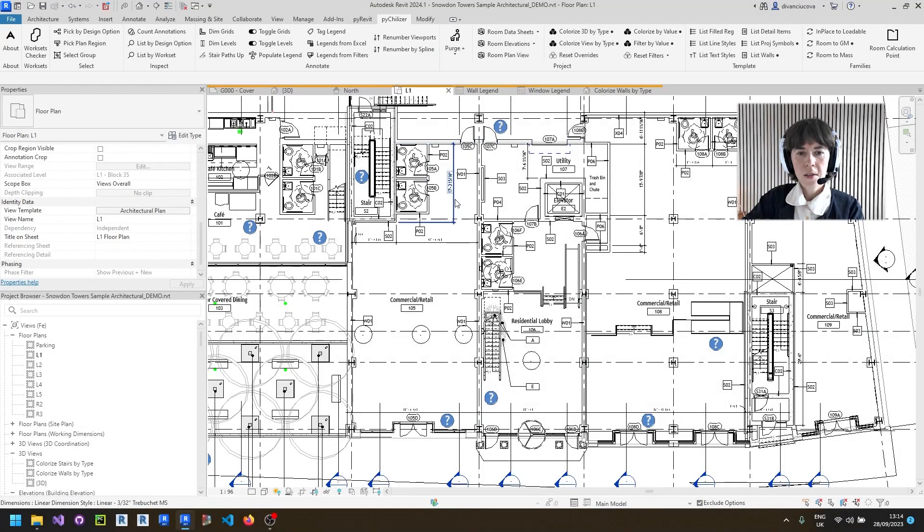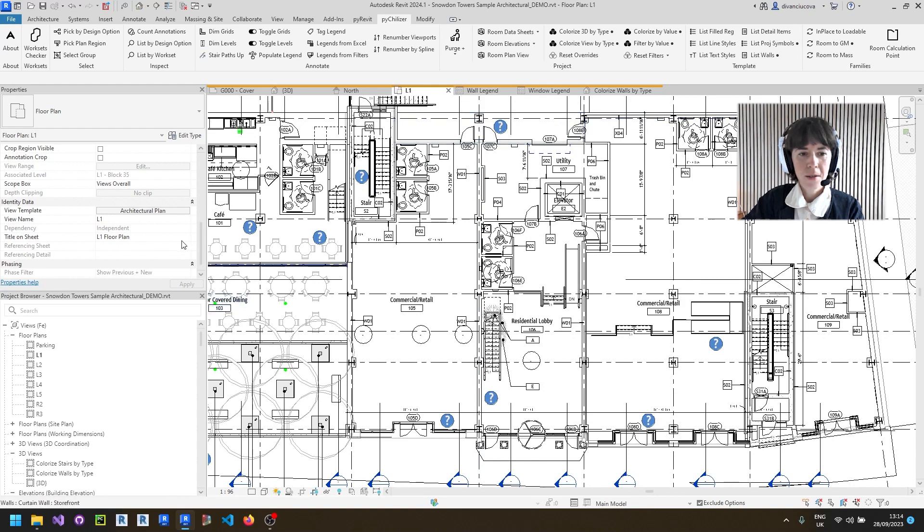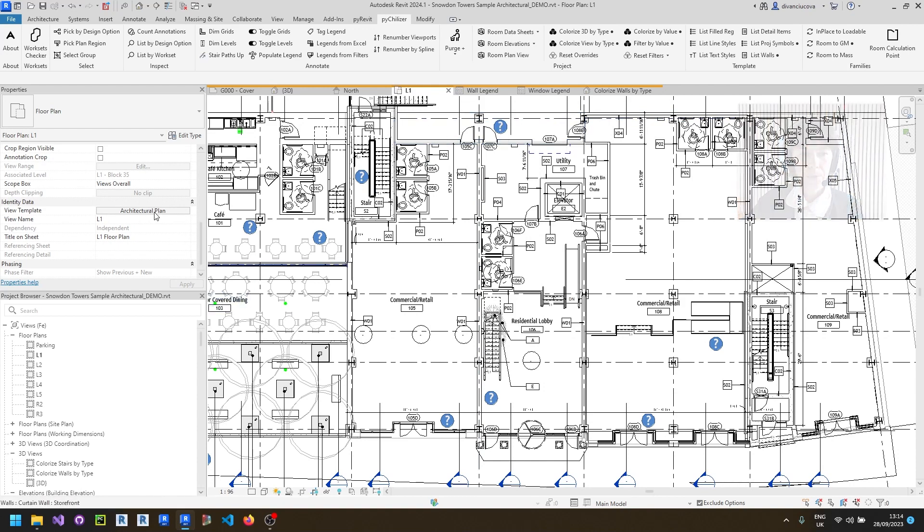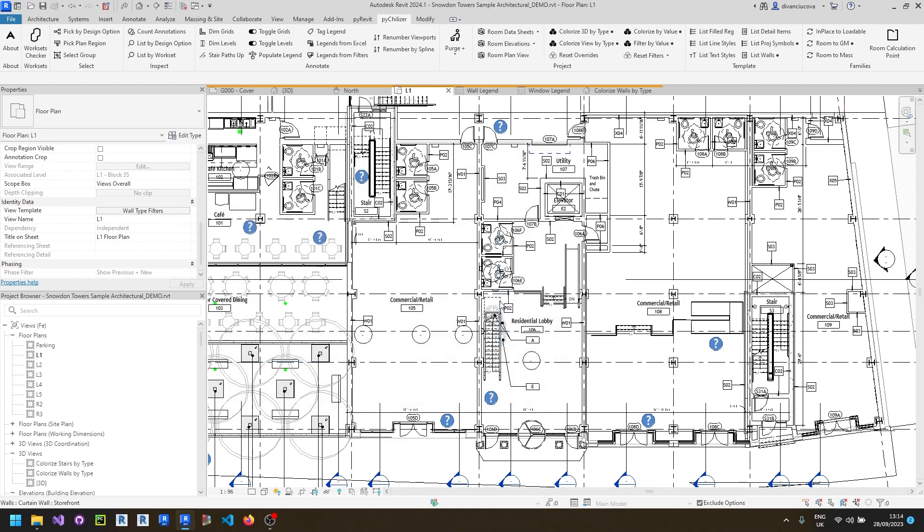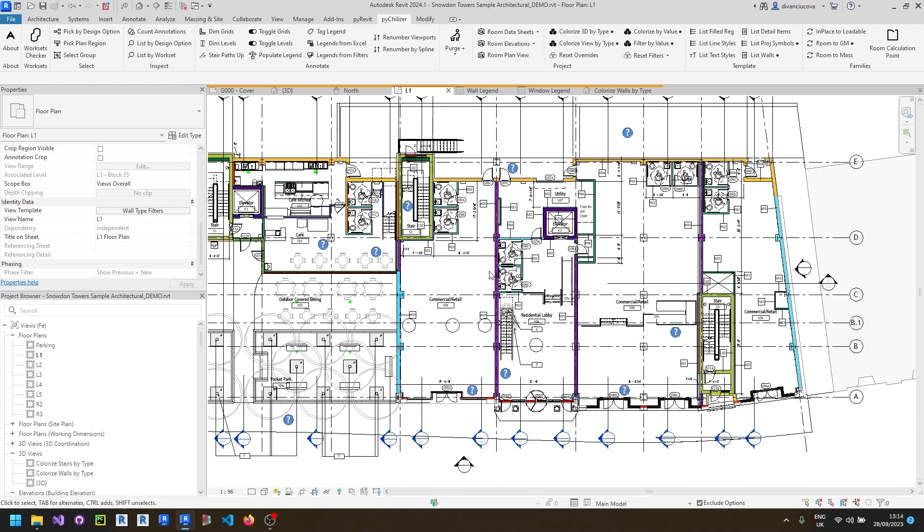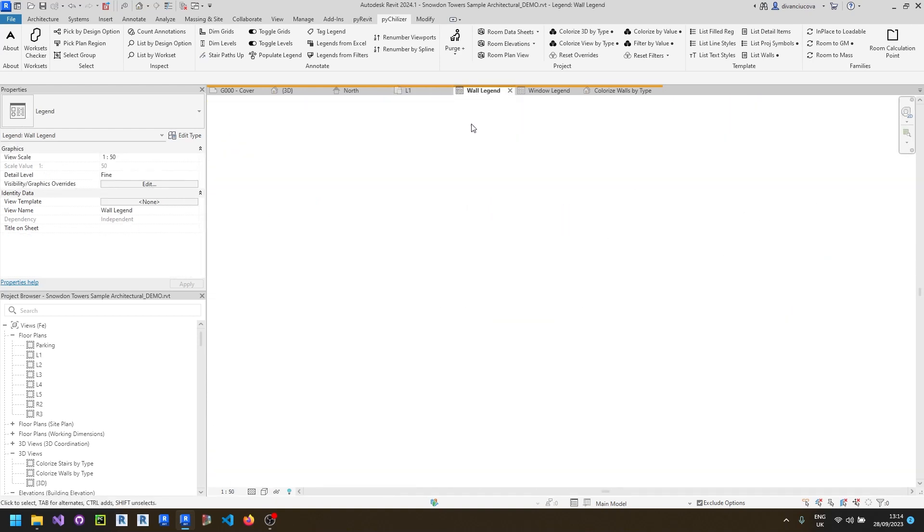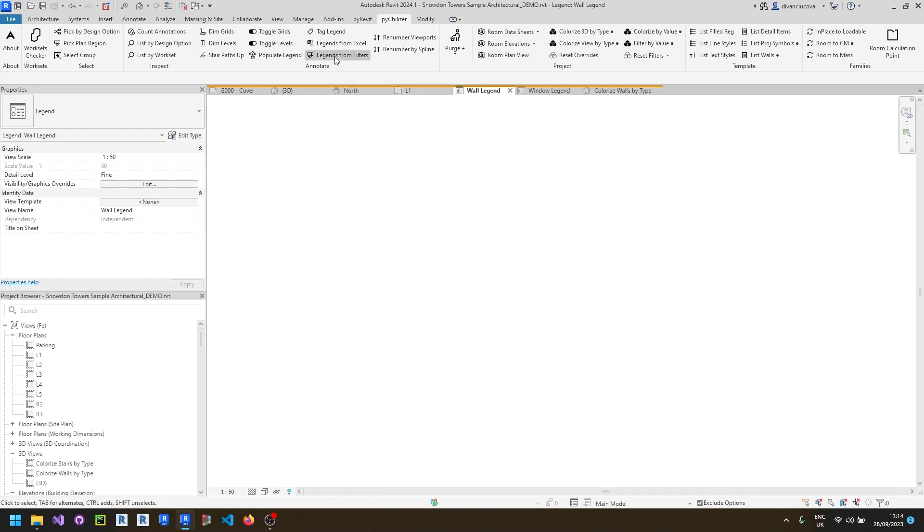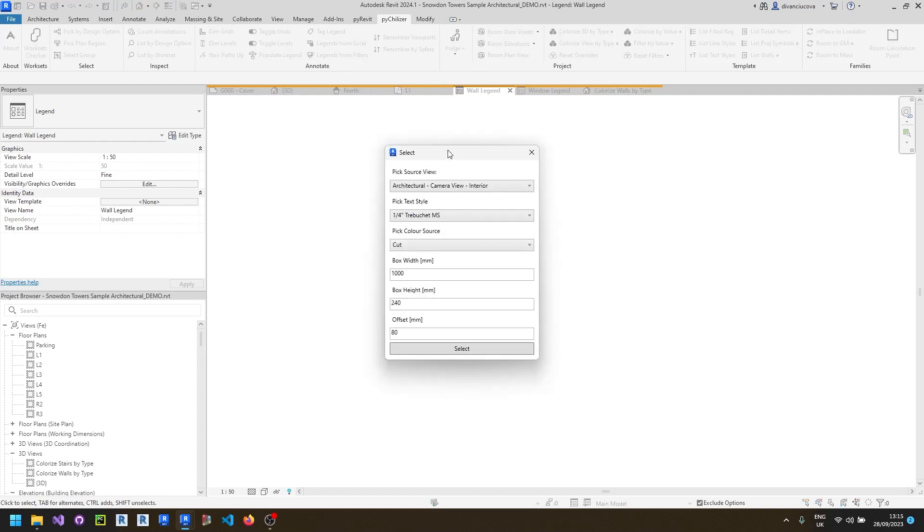So another small tool that's been rolled out inside of our toolbar. It's a tool that can help streamline the process of creating legends based on the values of your filters. So previously you've created a view template with a list of colors that represent each of the wall types. You can use that view template as base for a legend using the legend from filters tool.